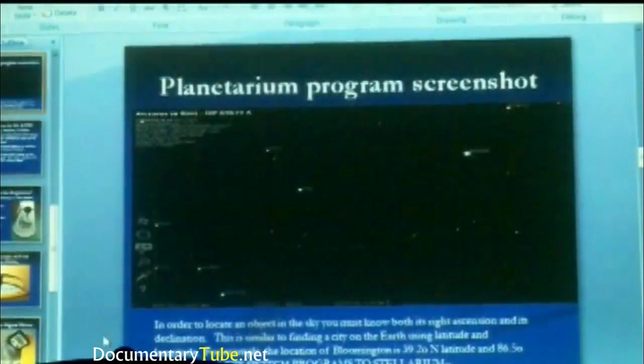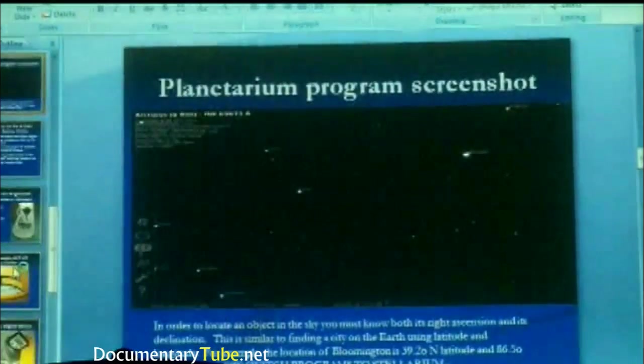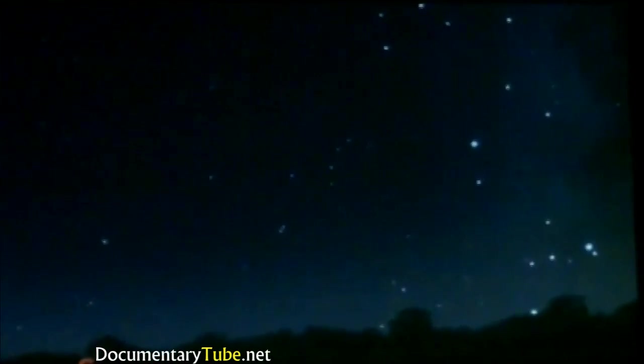This is a screenshot of a planetarium program called Stellarium. To locate an object in the sky, you need to know both its right ascension and its declination. This is similar to finding a city on Earth using latitude and longitude — for example, Bloomington is at 39.20 north latitude and 86.50 west longitude. So now we're going to switch to Stellarium to make this less confusing. I think when you see it visually, it's going to make a lot more sense.